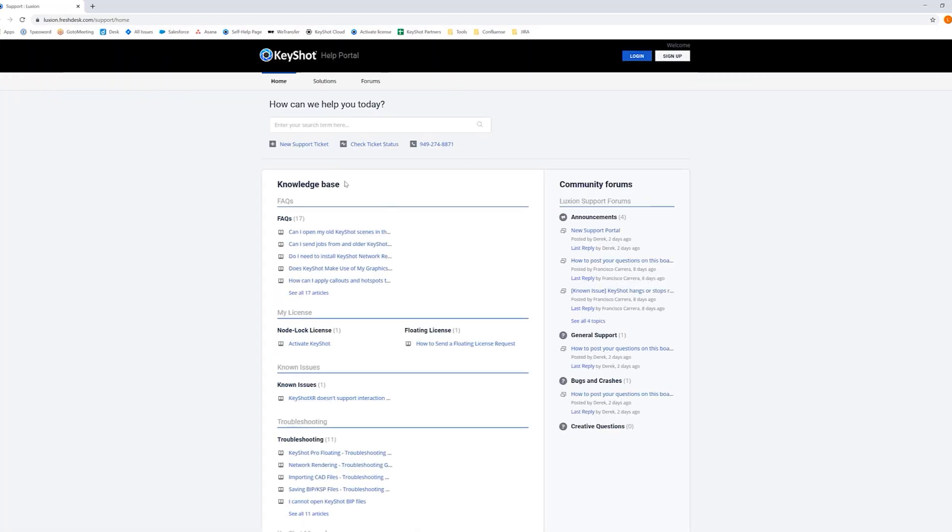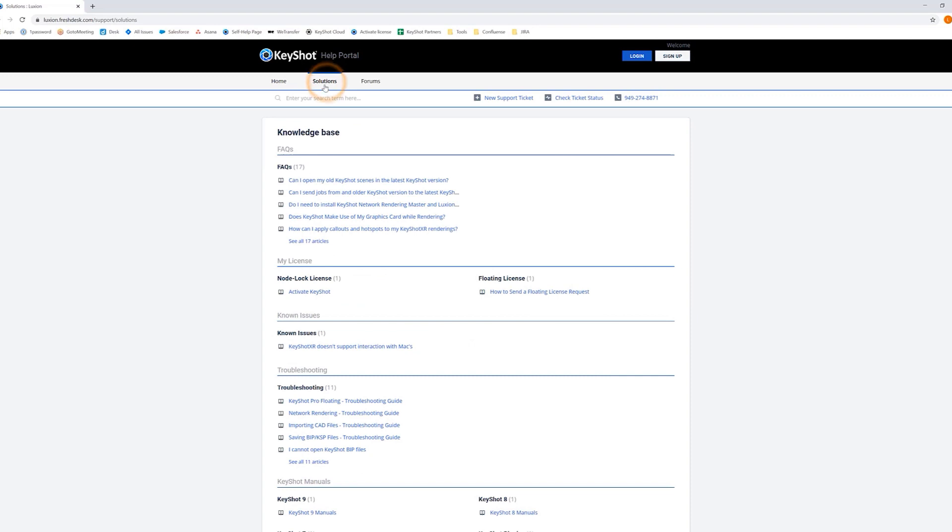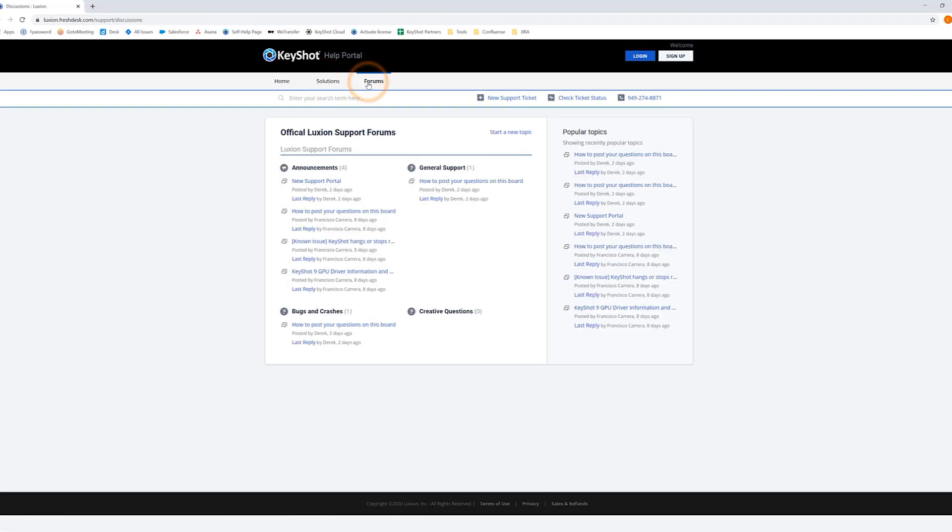Here you will have access to our Solutions page, the official Luxion Support Forum, and ticket creation that gets sent straight to our Keyshot Support team.